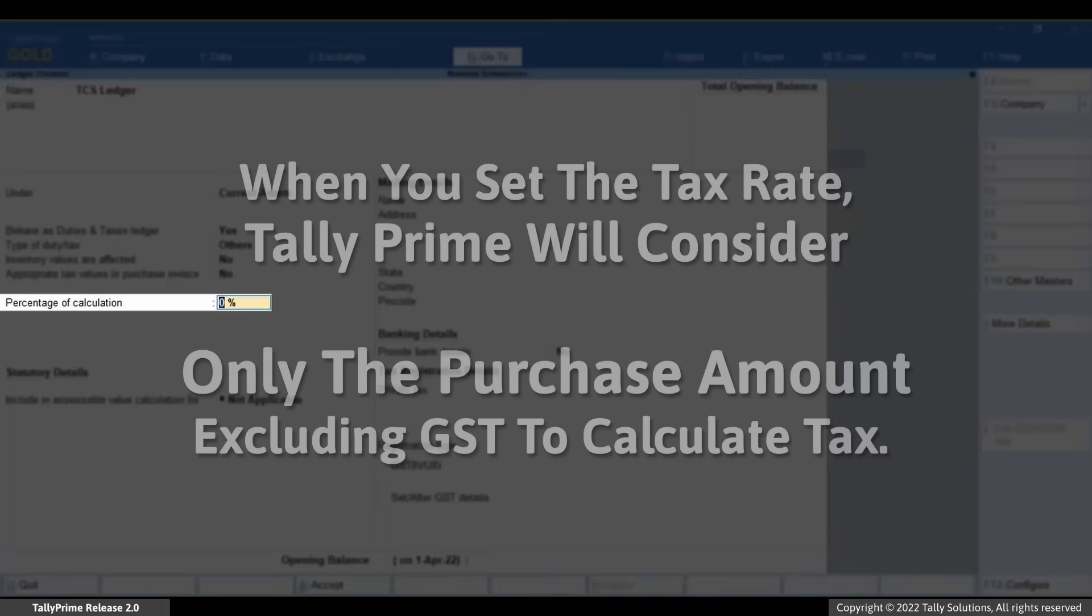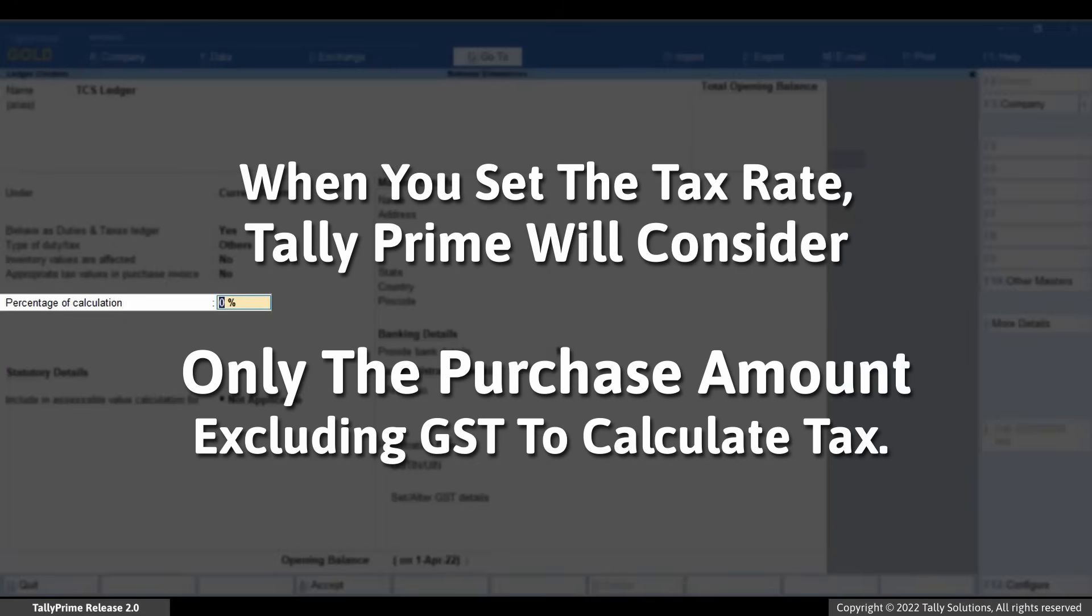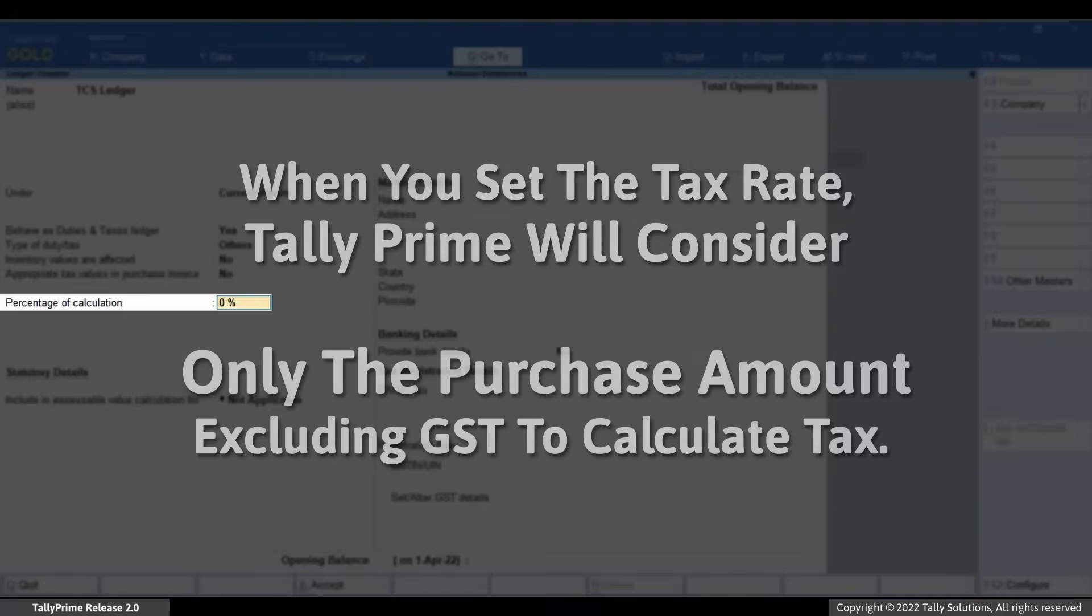Enter the tax rate and percentage of calculation based on your requirement. When you set the tax rate, Tally Prime will consider only the purchase amount excluding GST to calculate tax.